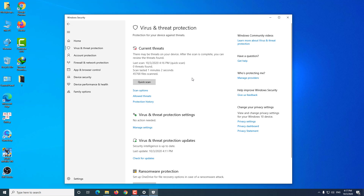Finished scanning. On my computer I scanned 2 times and no longer see the message Synaptics.exe bad image, so I will stop scanning here. If your computer has been scanned and still shows the message Synaptics.exe bad image, you should scan again a few more times.